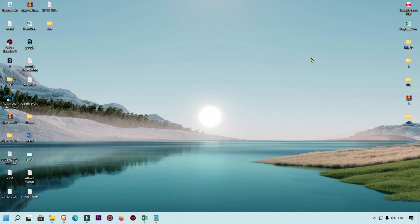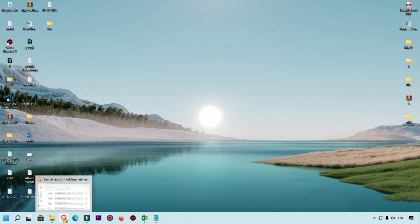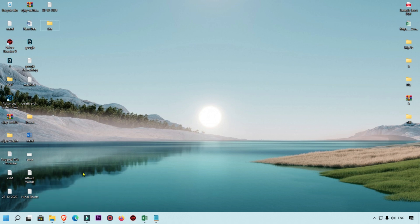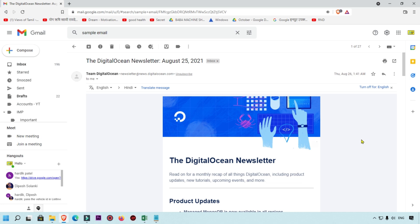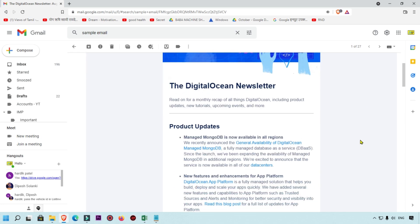First of all, I'm going to show you how you can take a screenshot. I'm going to open a browser or any software that I want to screenshot. This is my email account, and I want to take a screenshot of a particular email.